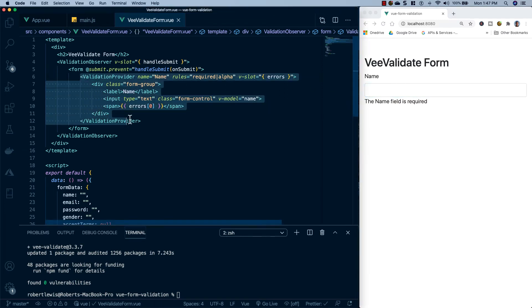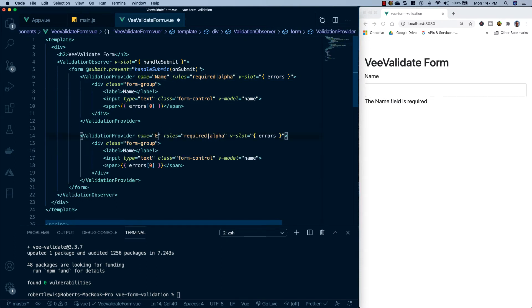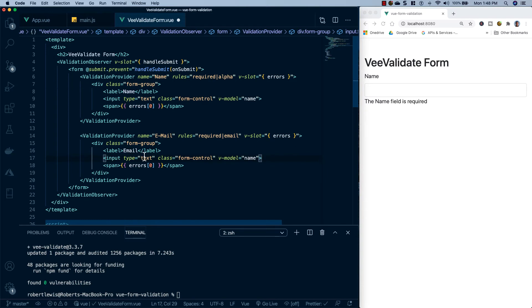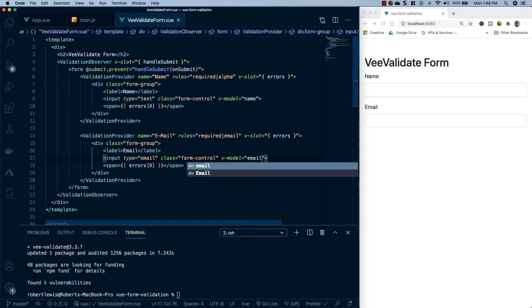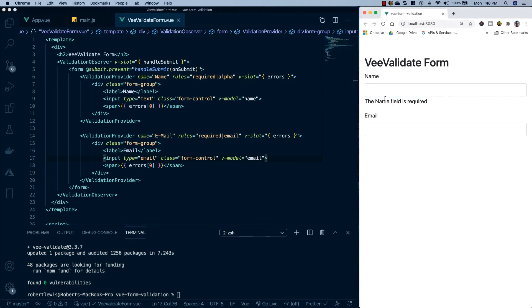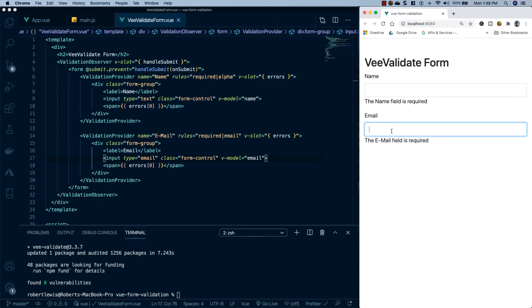For the email input, I'll copy the ValidationProvider and paste it below. Change the name to 'email', rules to 'required|email'. Change the label to 'Email', input type to 'email', and v-model to formData.email. Saving shows the email field. Testing the live validation: clicking into a field and leaving shows 'name is required' or 'email is required'. Typing random text shows it's not a valid email until a valid domain is appended.